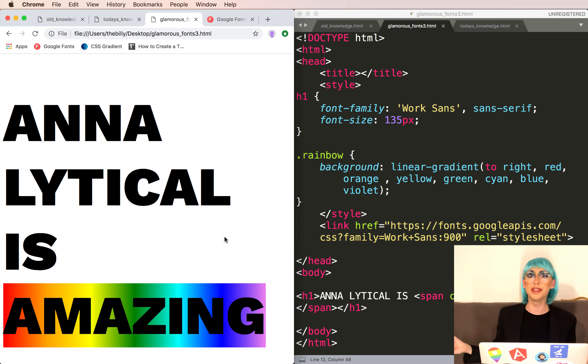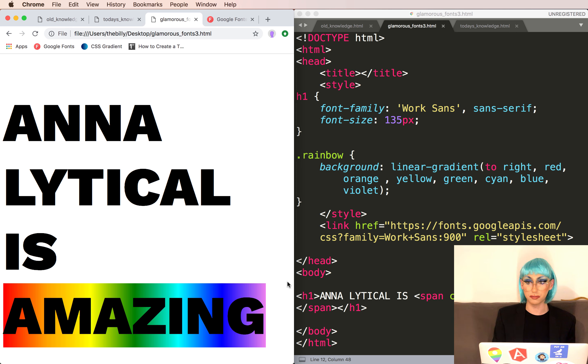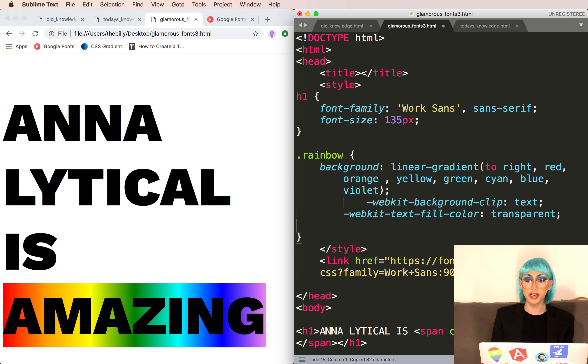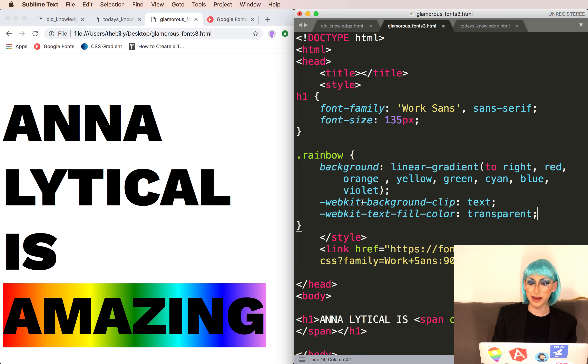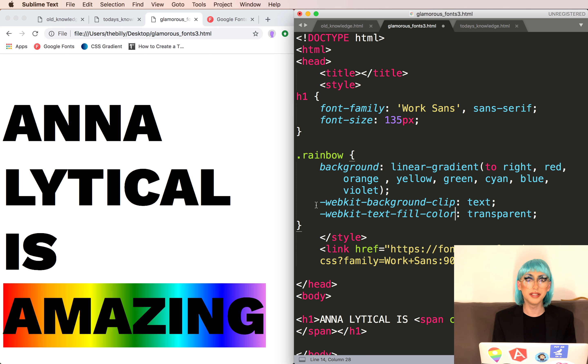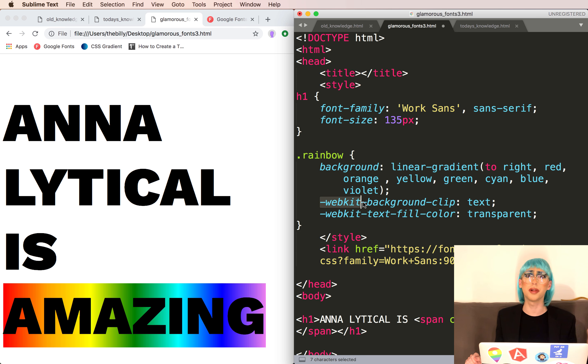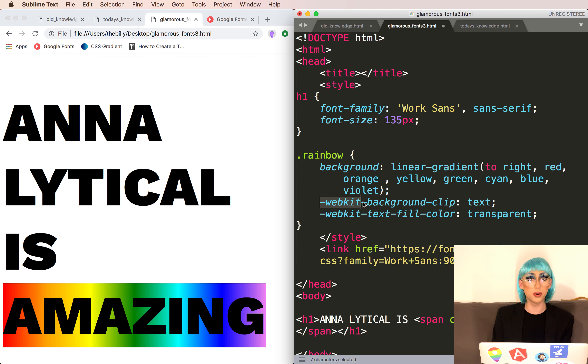This is another cool thing you can do with text. But if we want to make the text rainbow, we're going to use two properties: background clip and text fill color. This dash webkit prefix just means it's kind of an early feature. Here people are always setting trends, so it's only fitting that we're to use these.